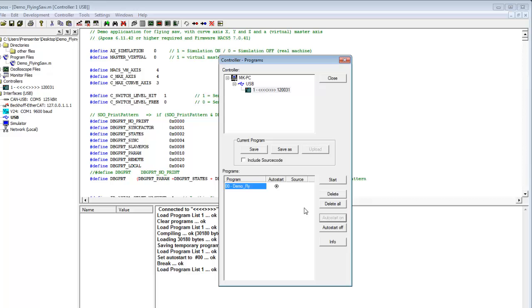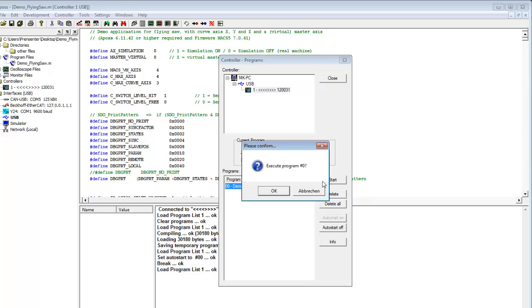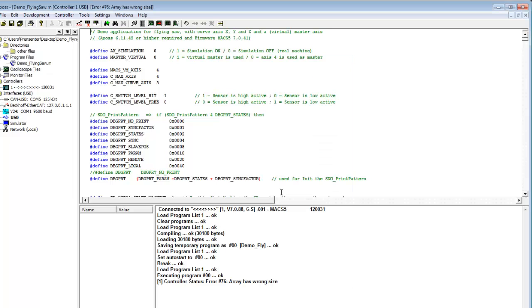That runs your application when turning on MAX 5. Or you can start it right here in this window. Now you see the controller comes up with an error. Error number 76.